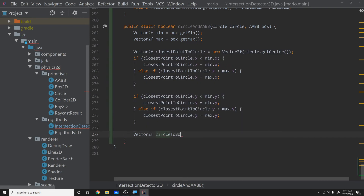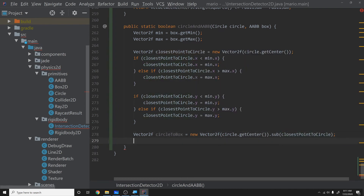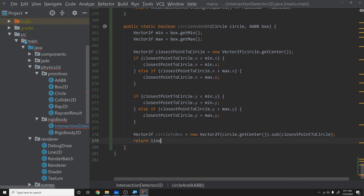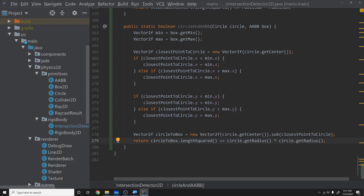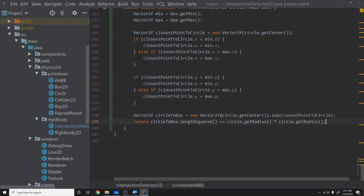Once we have the closest point calculated, we compute Vector2f circleToBox = new Vector2f(circle.getCenter().sub(closestPointToCircle)). Then we return circleToBox.lengthSquared() <= circle.getRadius() * circle.getRadius(). We square the radius to avoid taking a square root — same trick as circle versus circle detection.